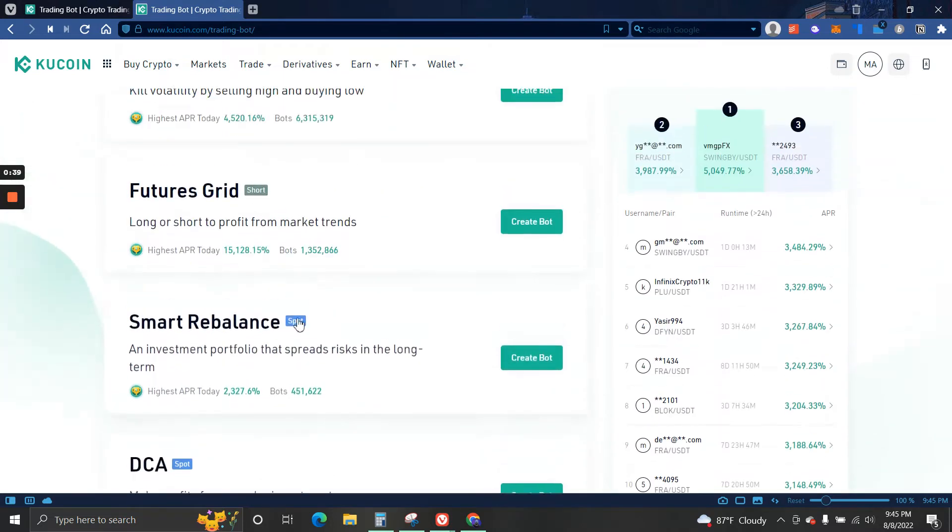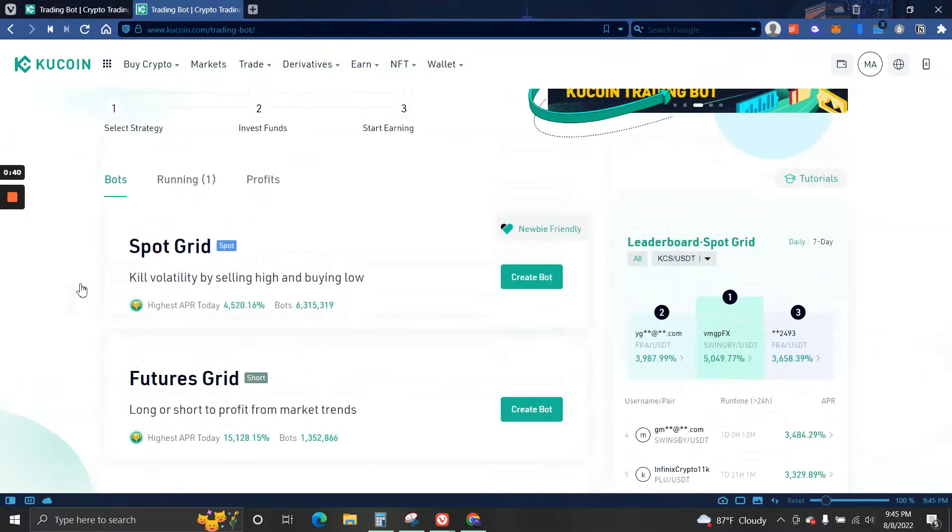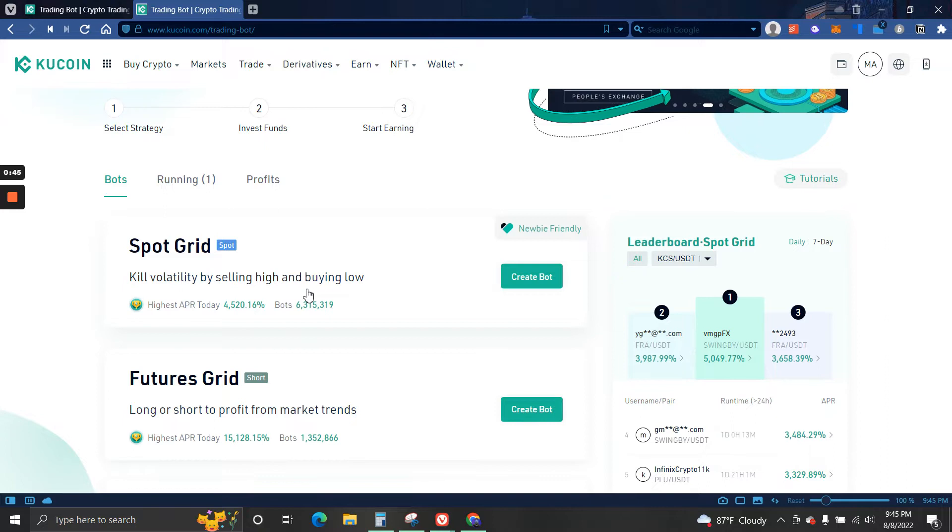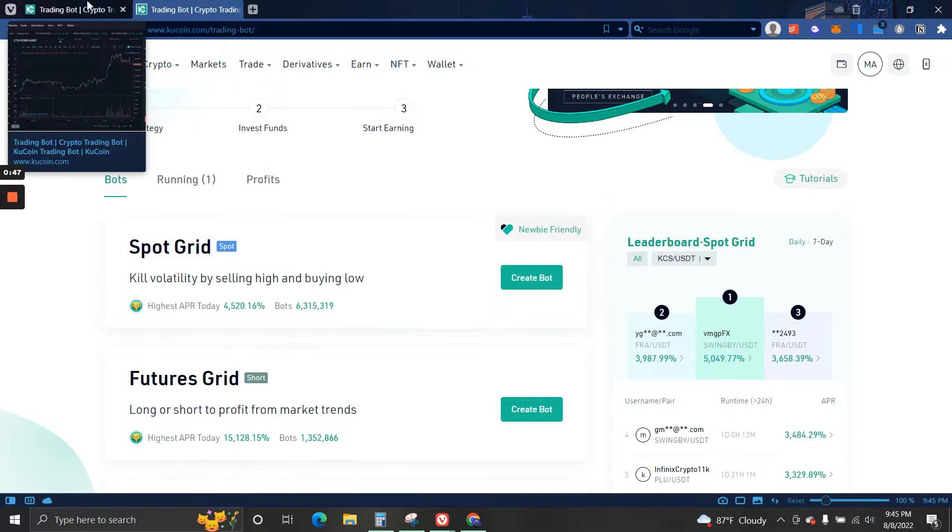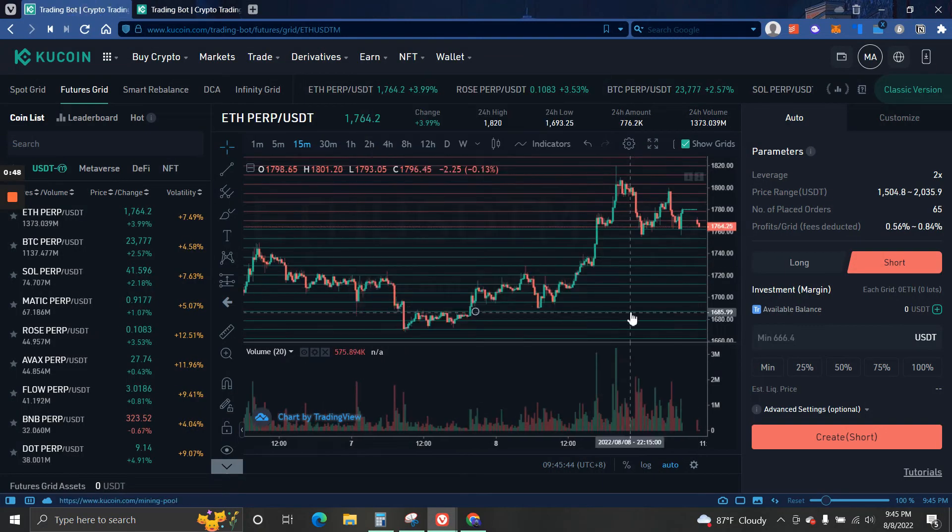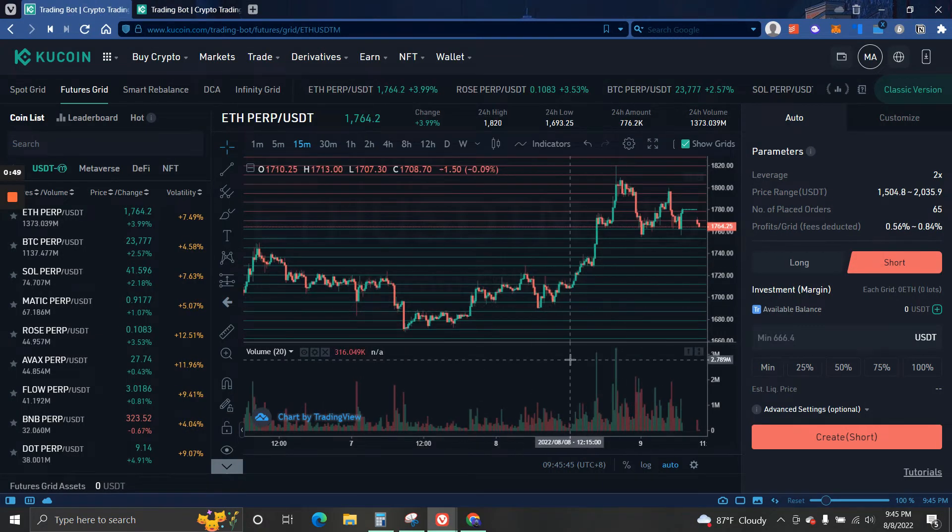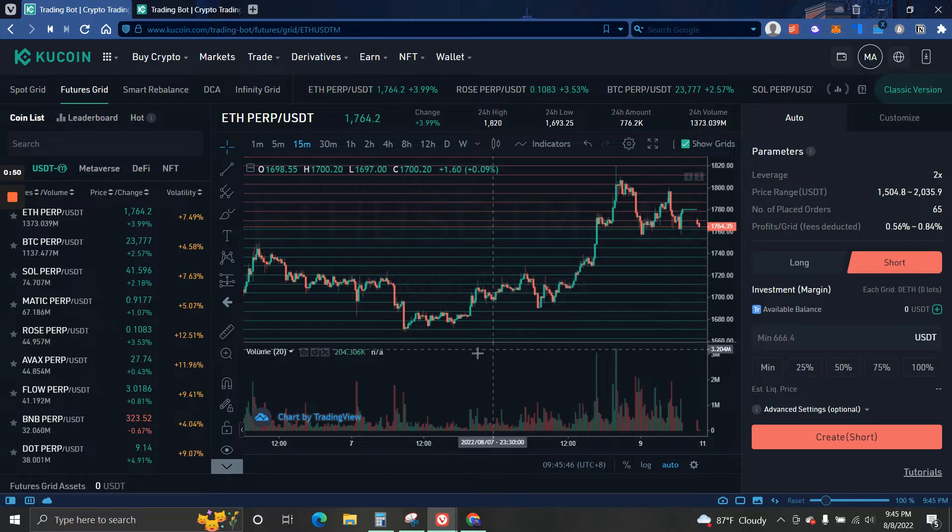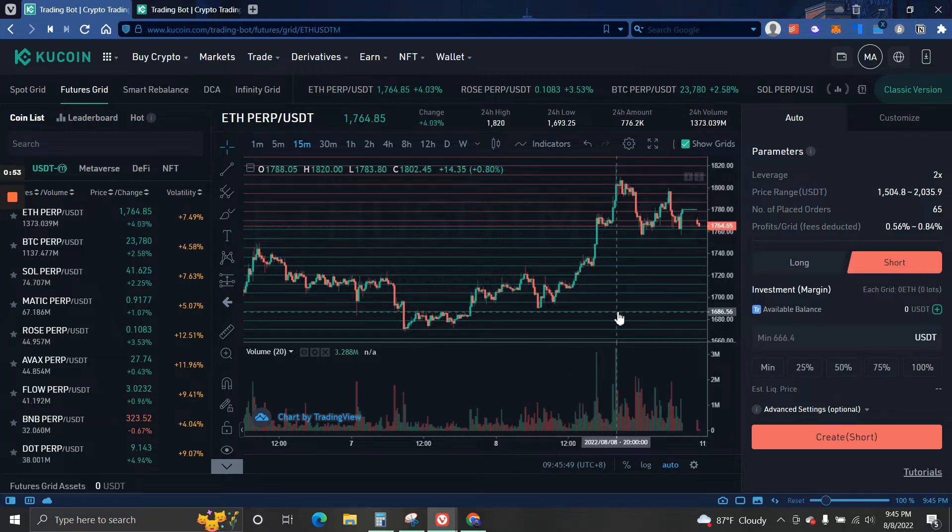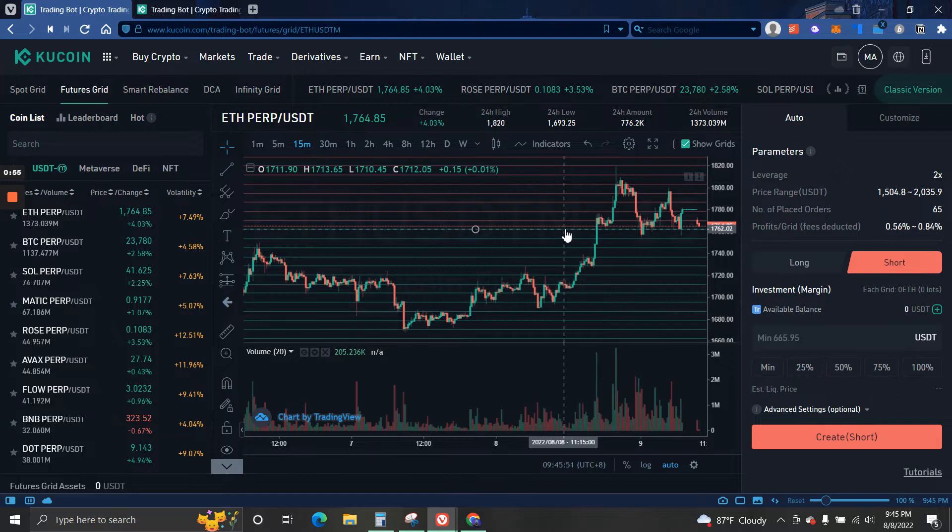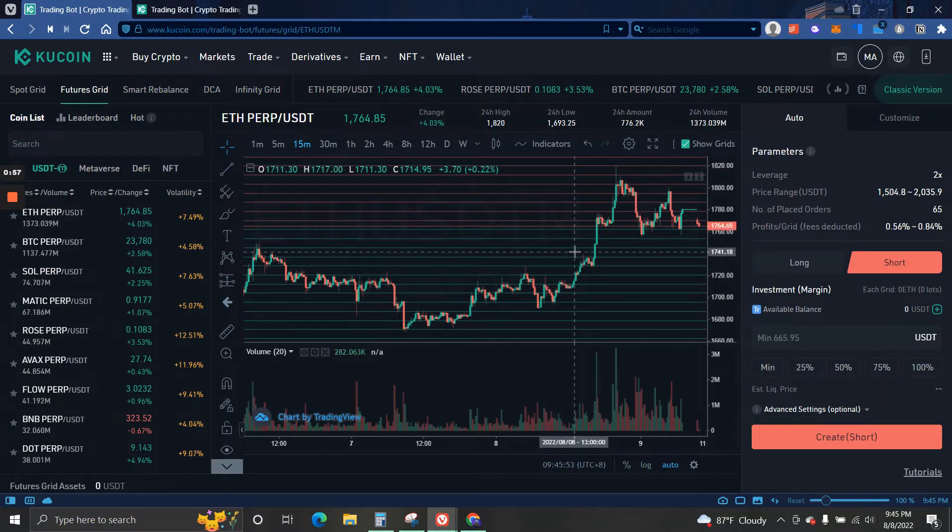Starting off with the first one, we have Spot Grid which is super simple, just buying low and selling high. If we take a look at the grid here, this is an example. You guys can see that the green line is the buy orders and the red line are the sell orders. So basically it is like a scalp trading bot.